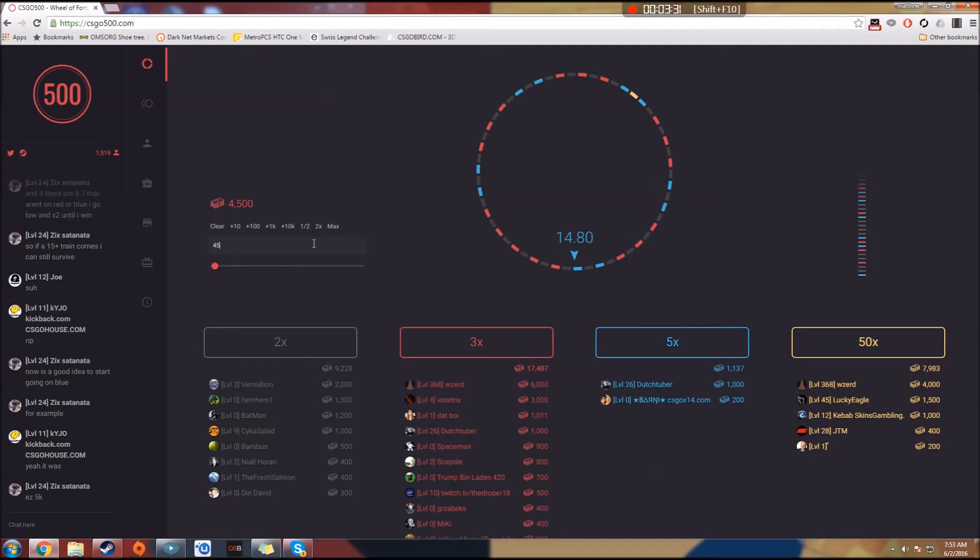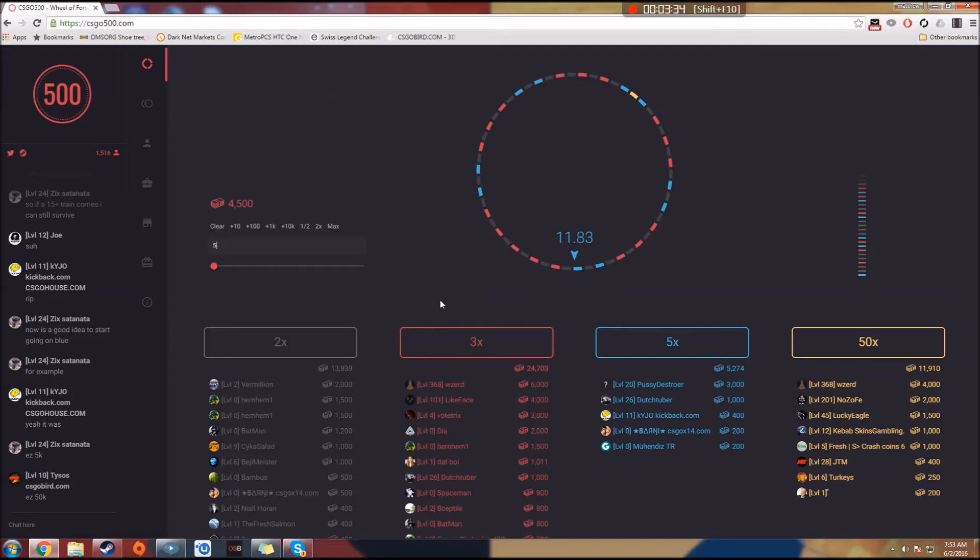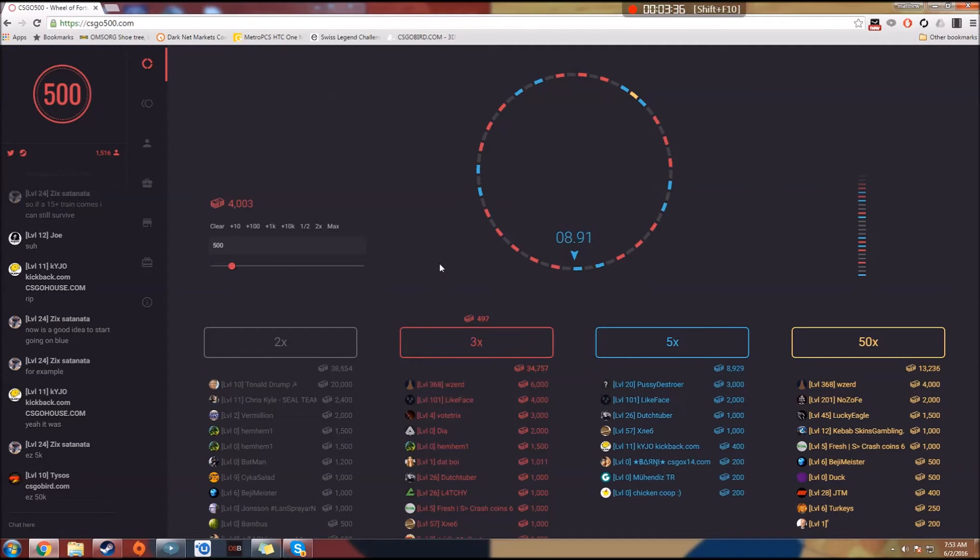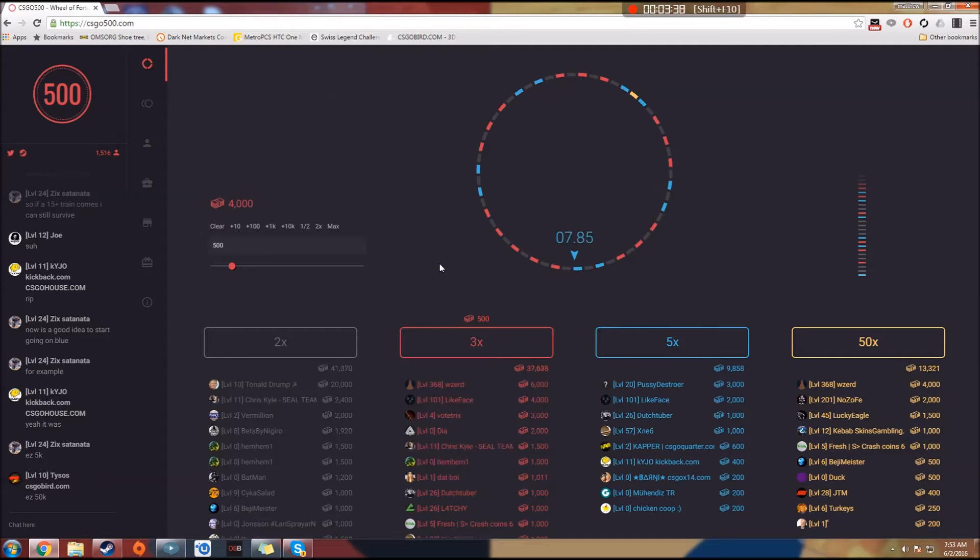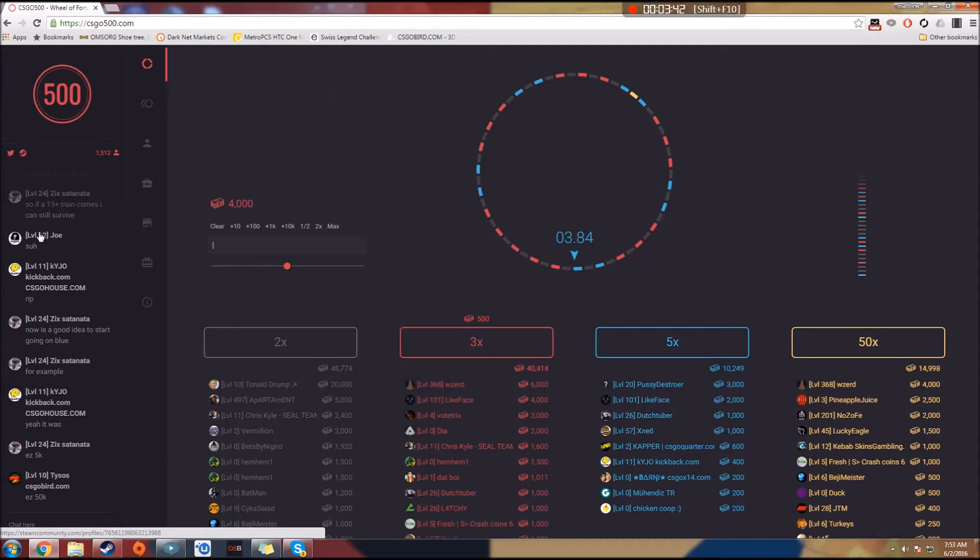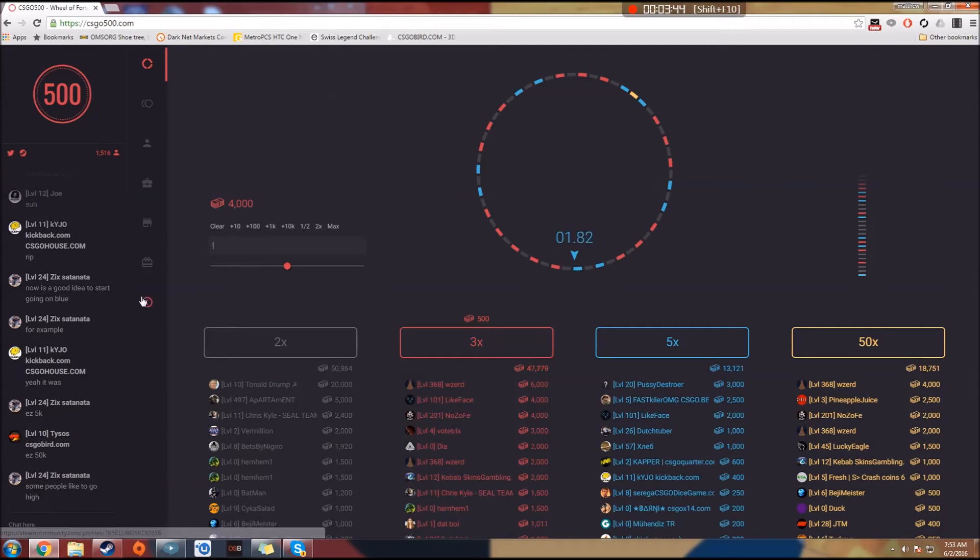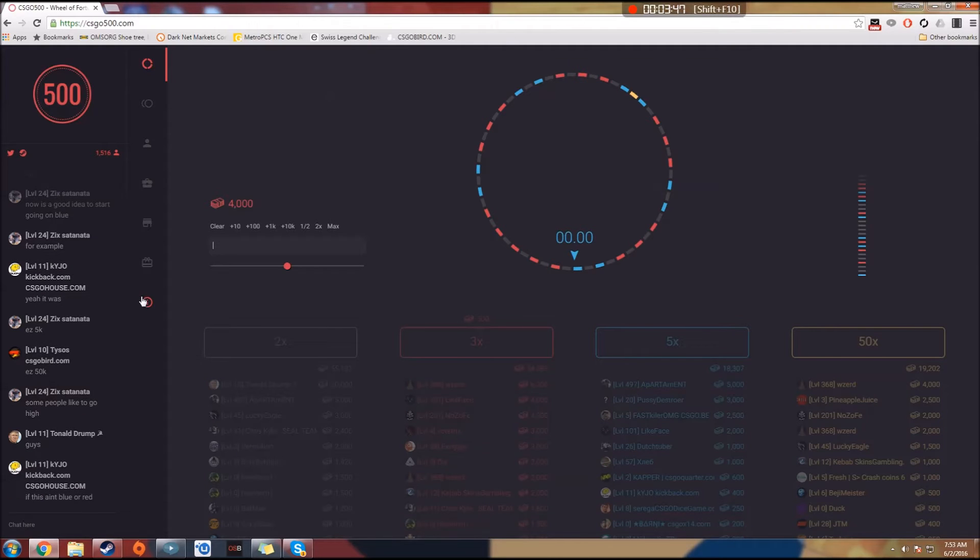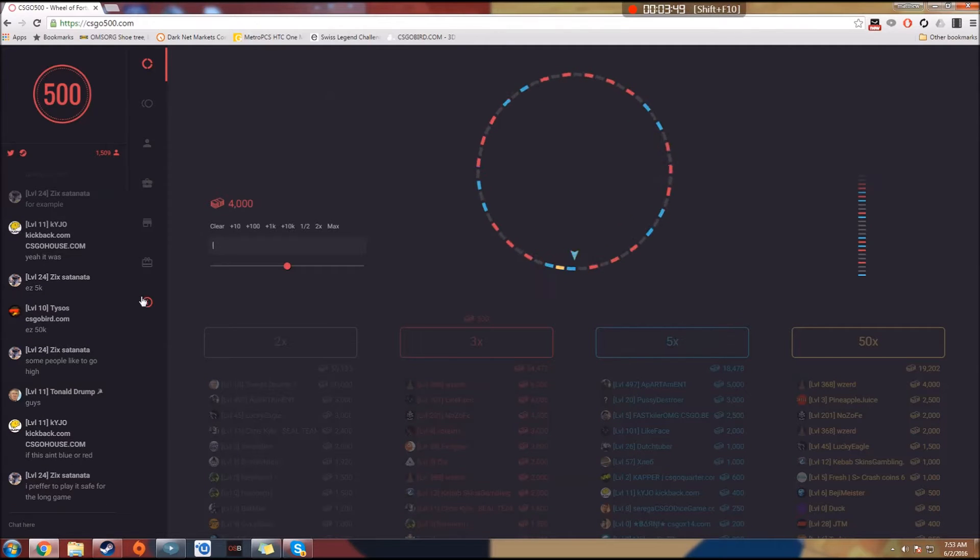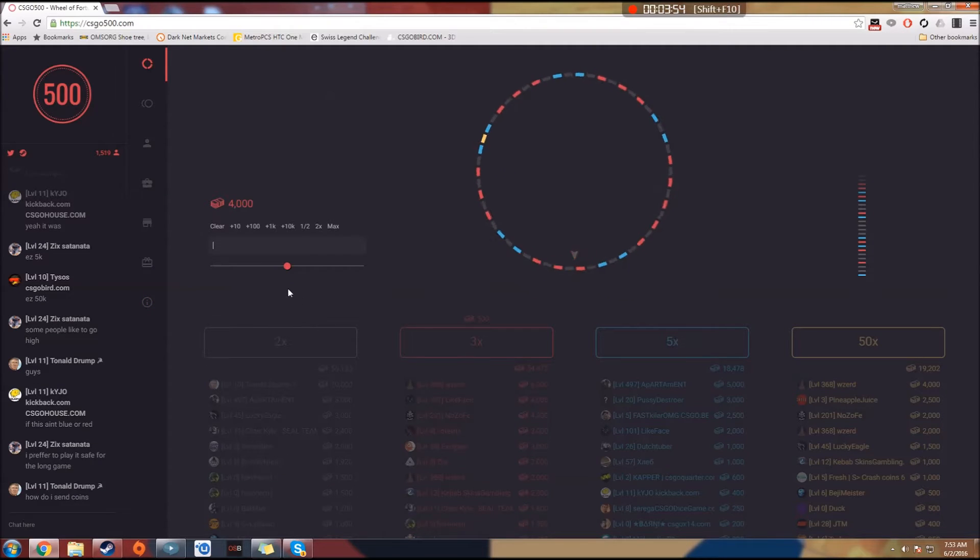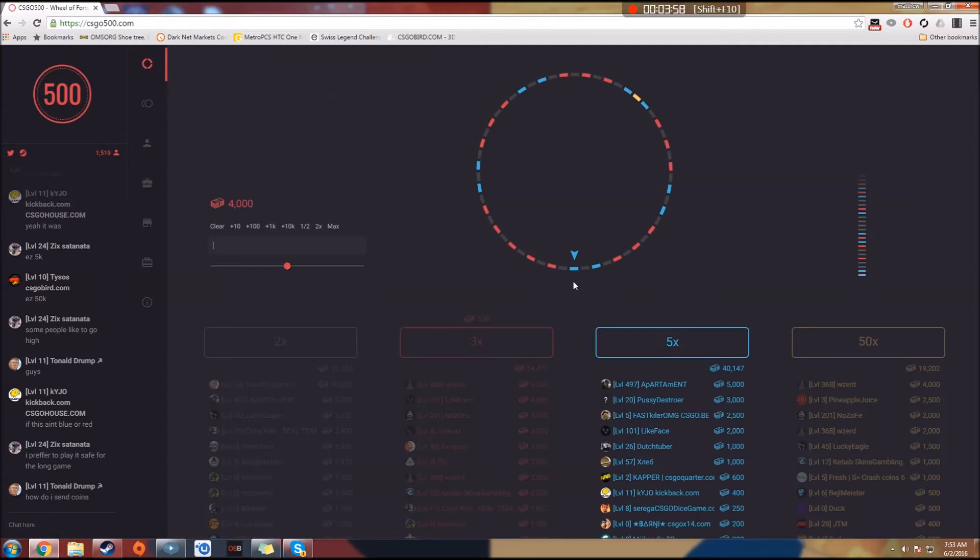500, whoops. Not 4,500. Goddamn, my keyboard skills are so bad. I'll just let this one stay low. I'm so tired right now. I woke up at 3 a.m. Oh, come on, come on. Oh, blue again. Goddamn.